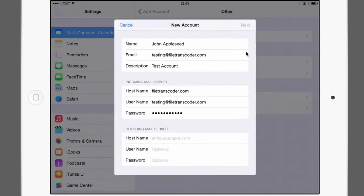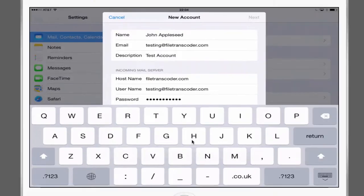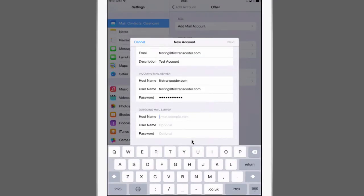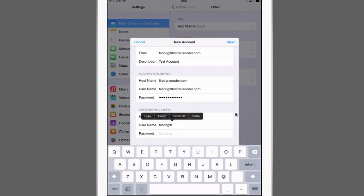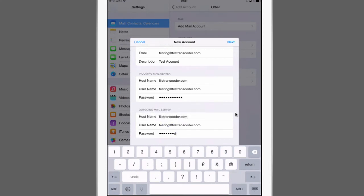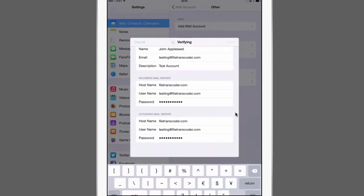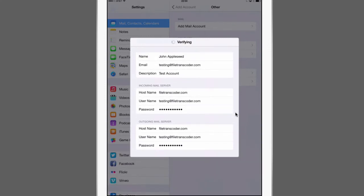And then on the outgoing mail server we have the same thing. So we also need our domain down here. And the username. Again that's my full email address. Thank God for cut paste. And the password just like before. Hit next.